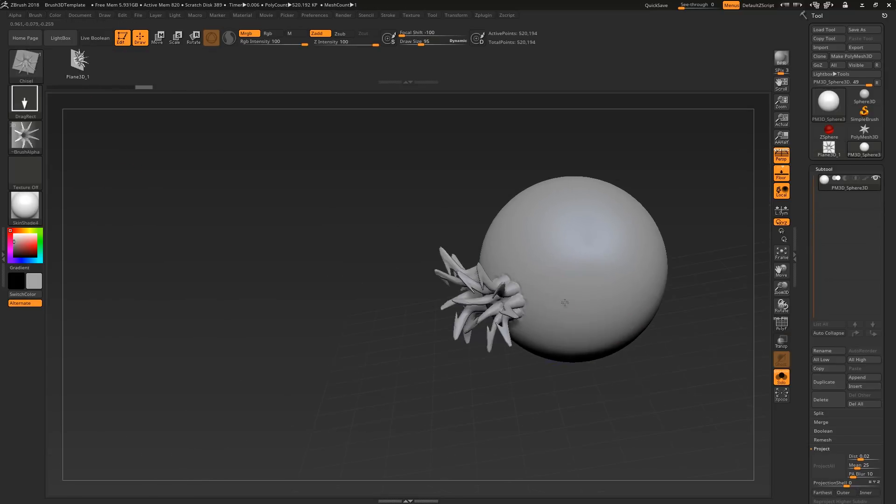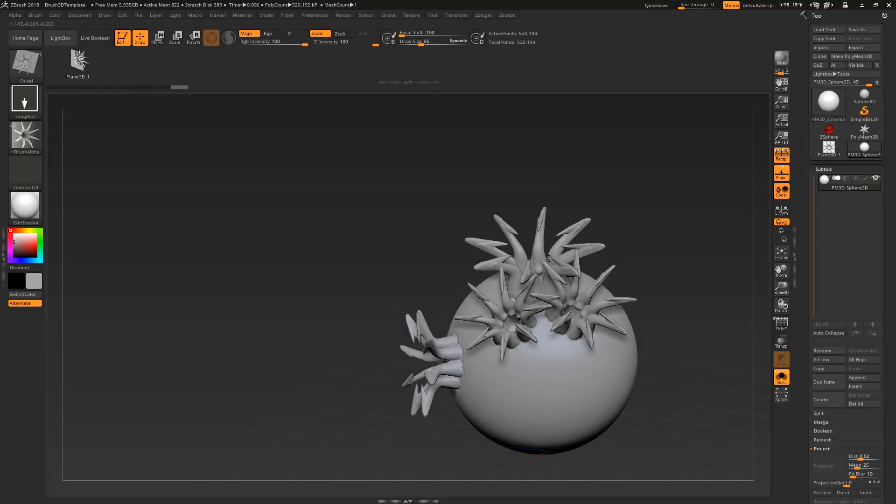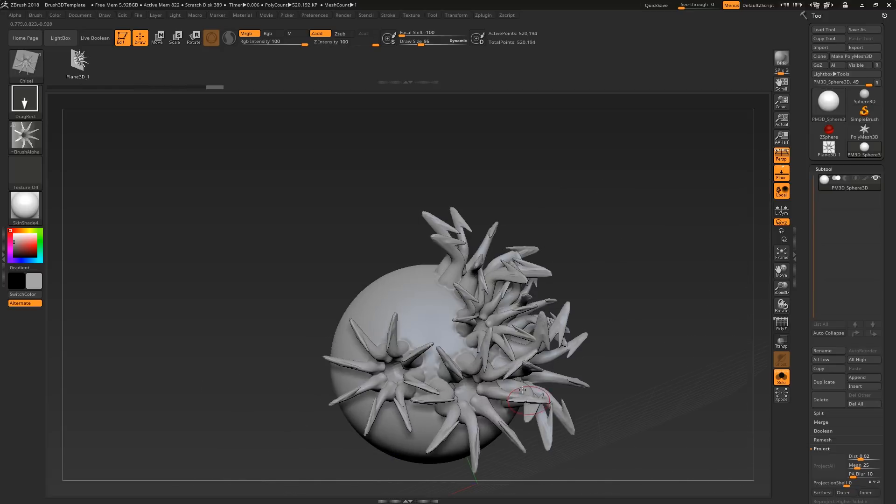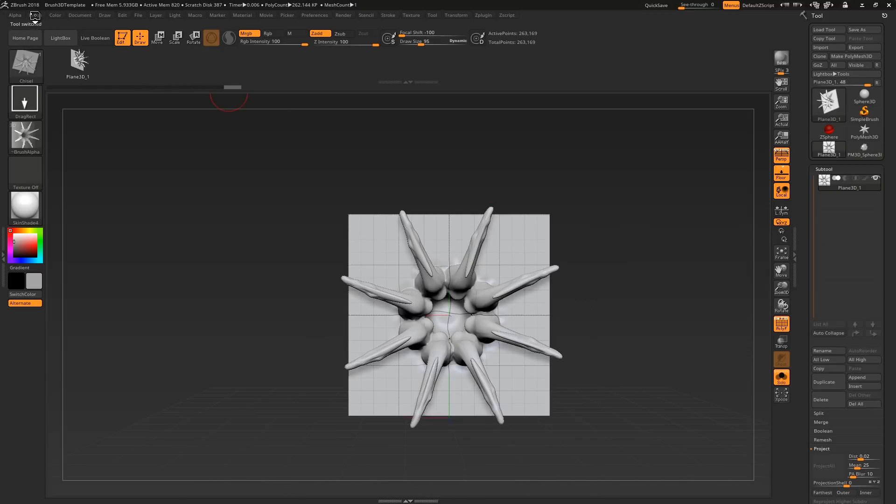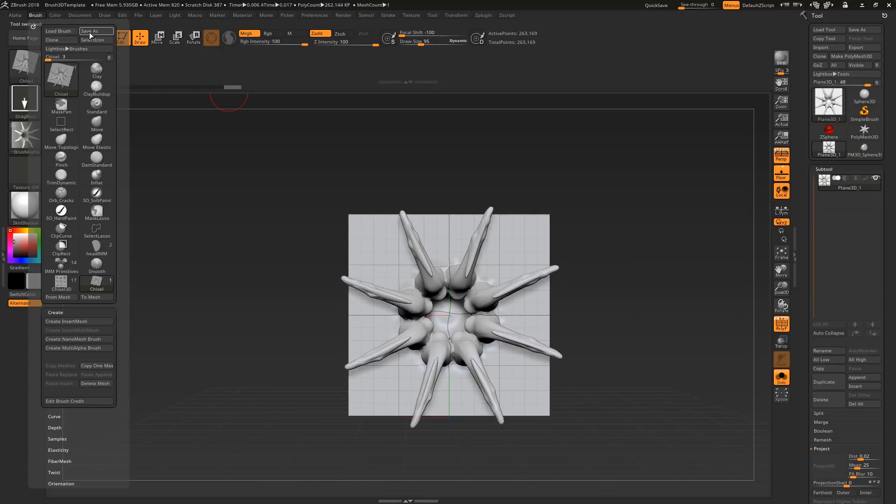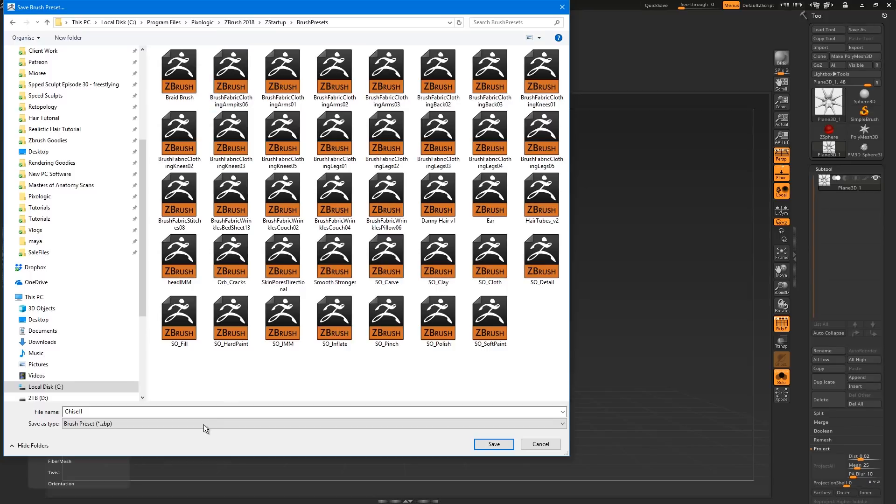You now have your own vector displacement brush, which you can save by going to brush, save as, and save it in this brush presets folder, so that it automatically loads whenever you start ZBrush.